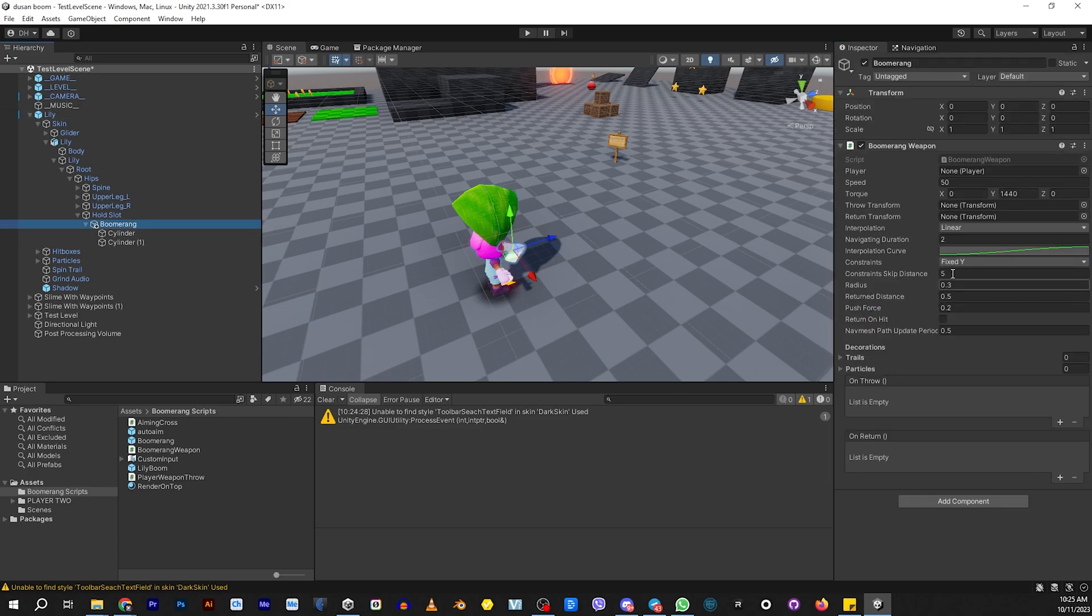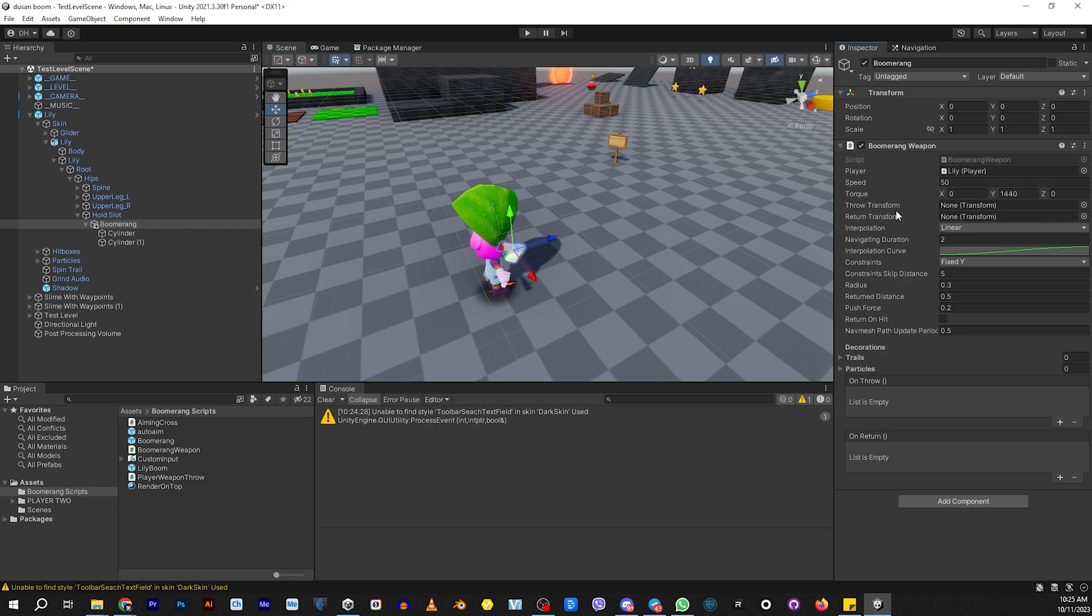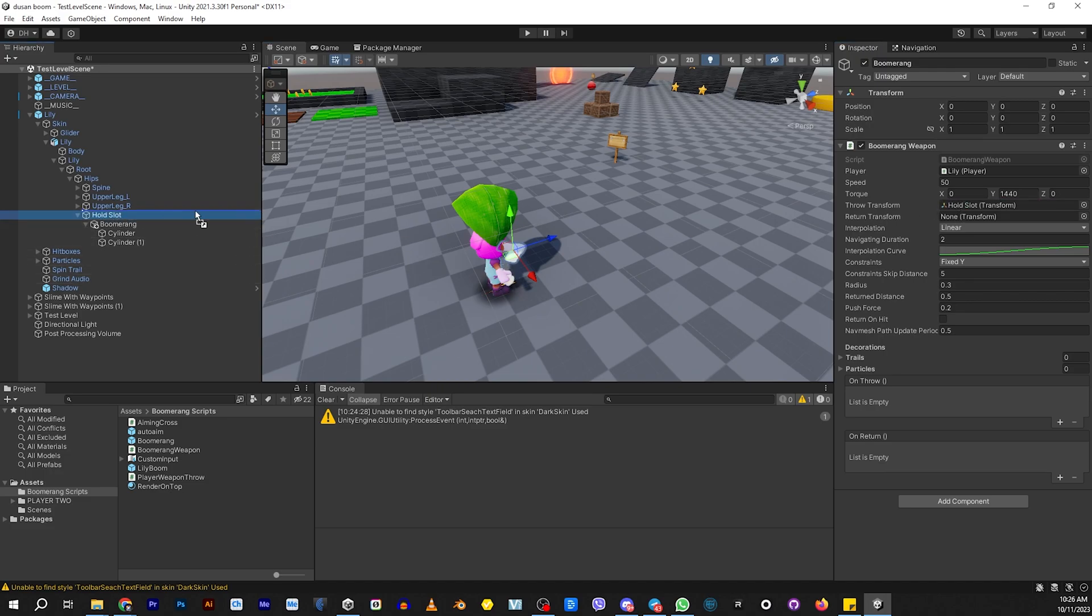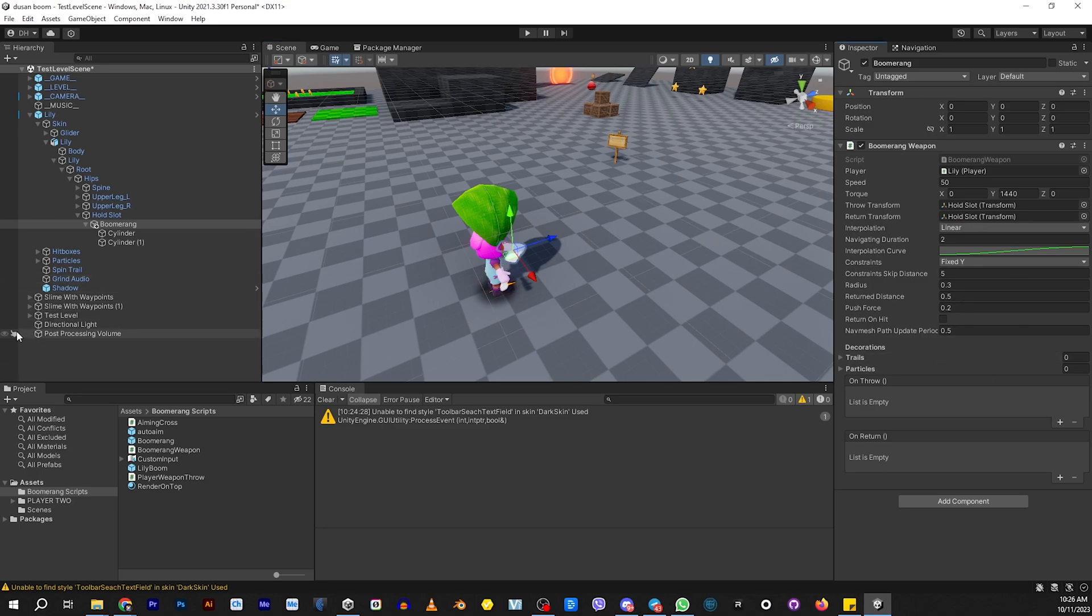Let's finish setting things up. Let's go into boomerang. We need to add our player now. We need to have our throw transform and our return transform. In this case, that's going to be the hold slot because this is what's holding our boomerang.